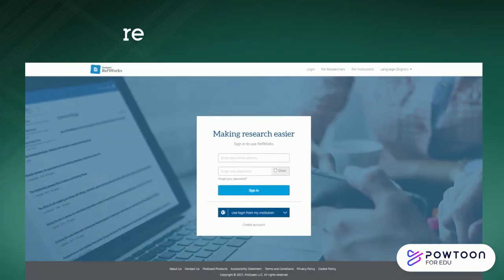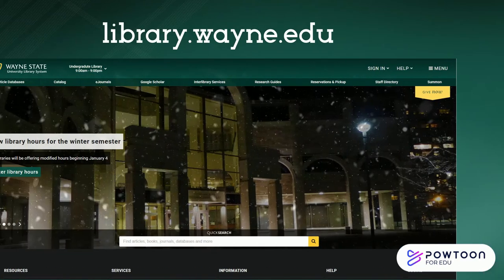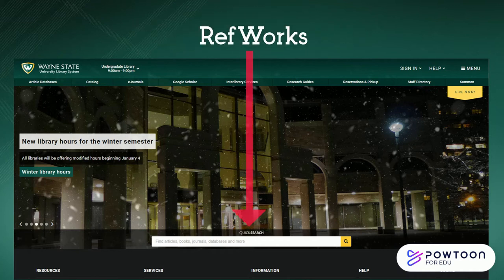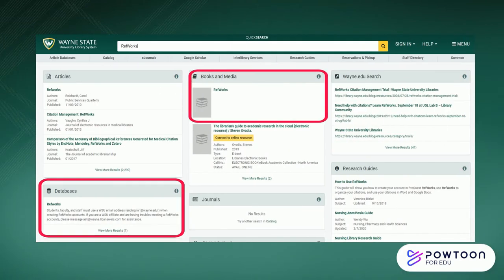You can get to RefWorks by going to refworks.proquest.com, or you can go to library.wayne.edu, type RefWorks into the search bar, and access it from the database or books and media links.